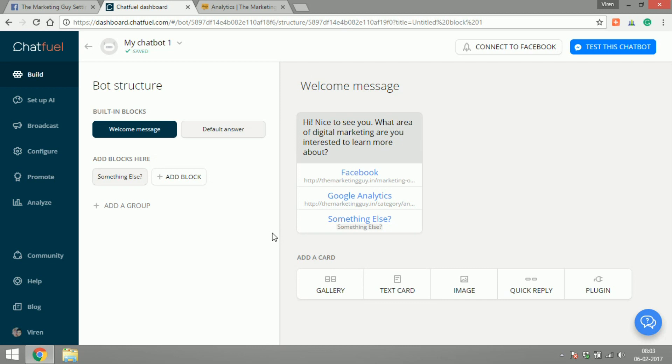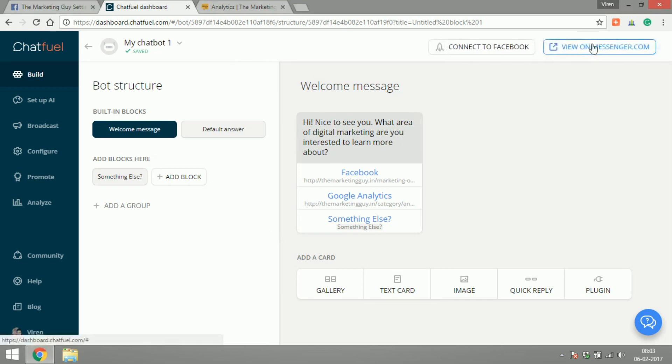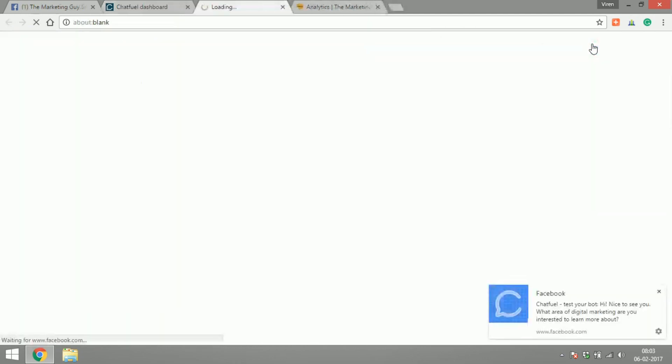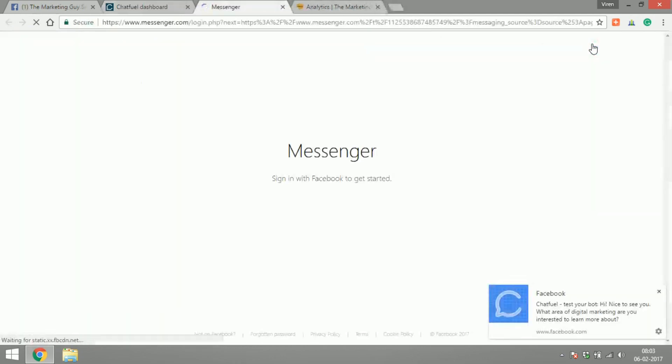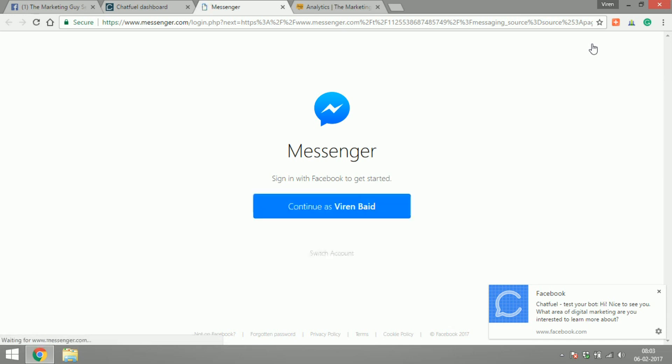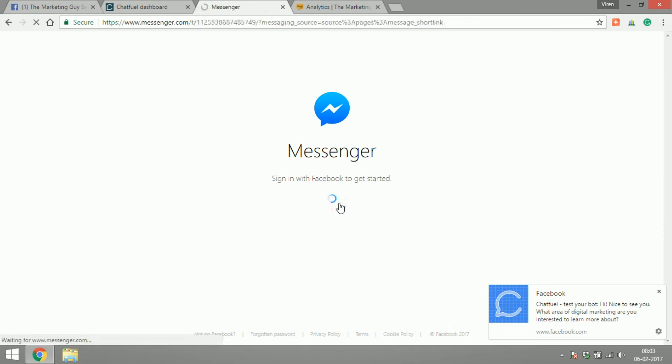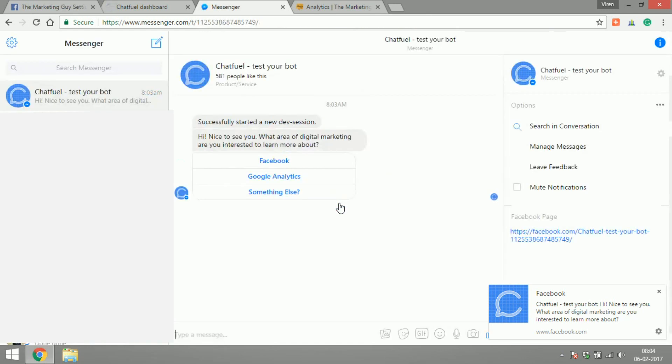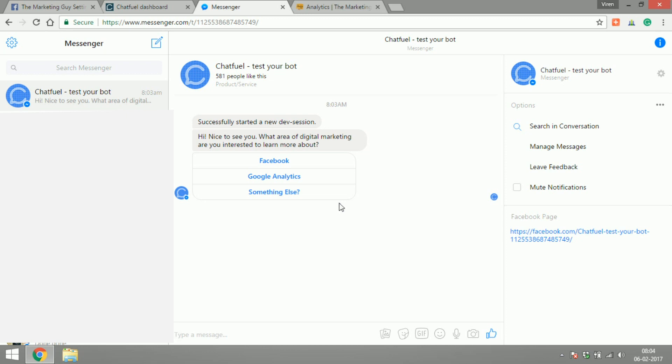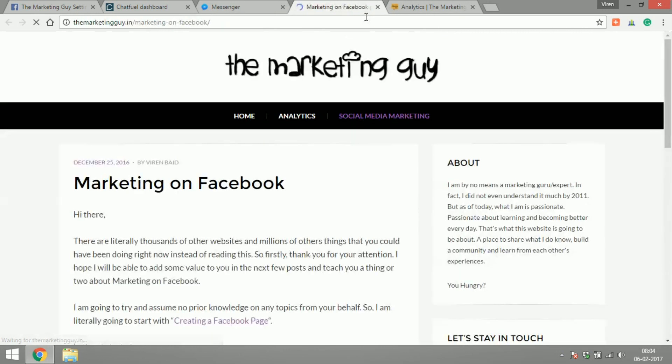Once my bot is saved I can test it out. There you go. I'll get a message like this. If I click on Facebook it takes me to my website.